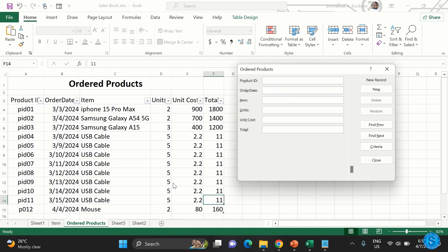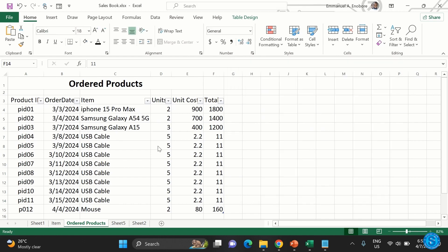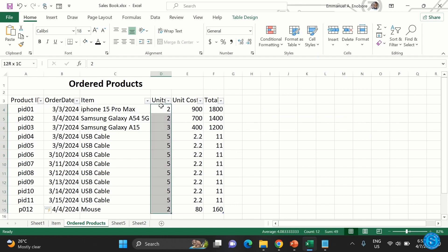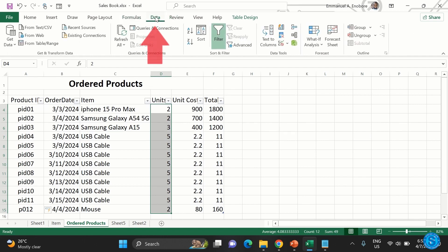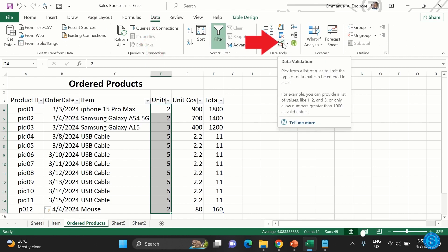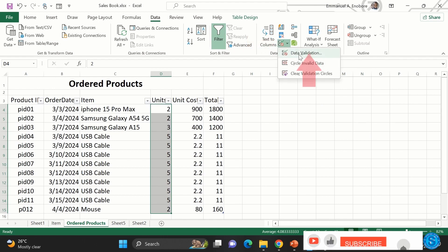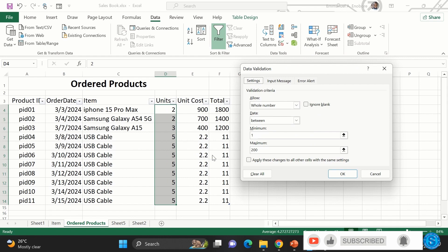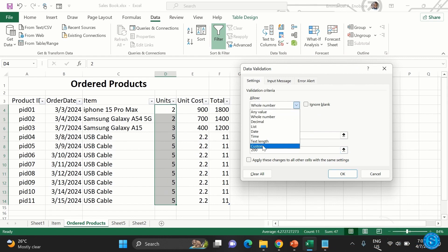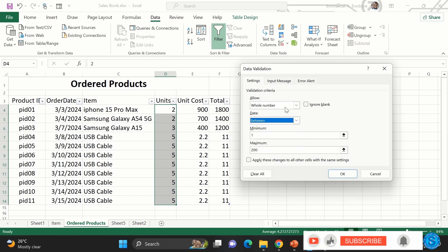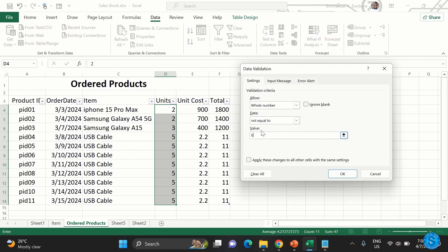You can also search within the form and perform data validation. To validate, highlight the column area you want to validate, click on 'Data,' then look for the Data Validation icon and click it, then select 'Data Validation.' You'll see three tabs. On the Settings tab, select 'Whole Number' and then choose 'Not Equal To,' entering zero as the value.